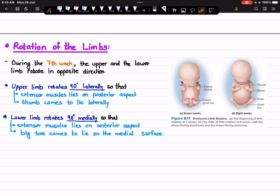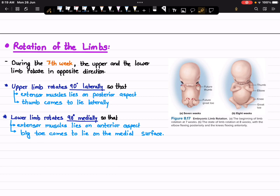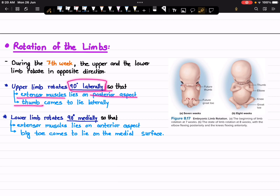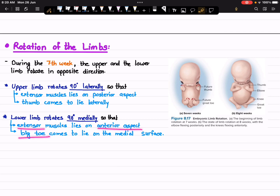This rotation causes the extensor muscles to lie in the posterior aspect of the upper limb and the extensor muscles to lie in the anterior aspect of the lower limb. When it comes to the thumb and big toe: the thumb comes to lie laterally in anatomical position, but the big toe of the lower limb is on the medial surface — because the lower limb rotates 90 degrees medially, so the extensor muscle lies on the anterior aspect and the big toe comes to the medial surface.